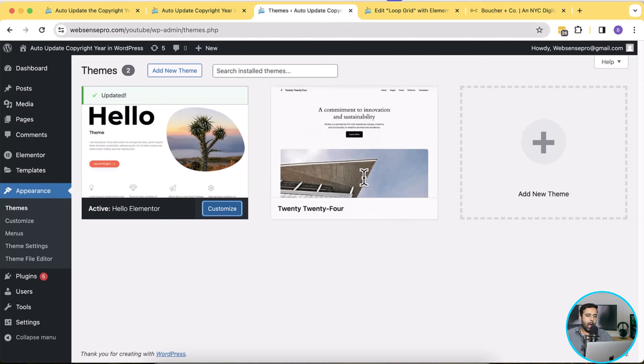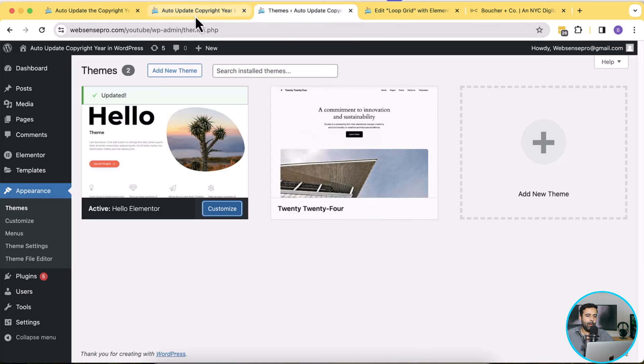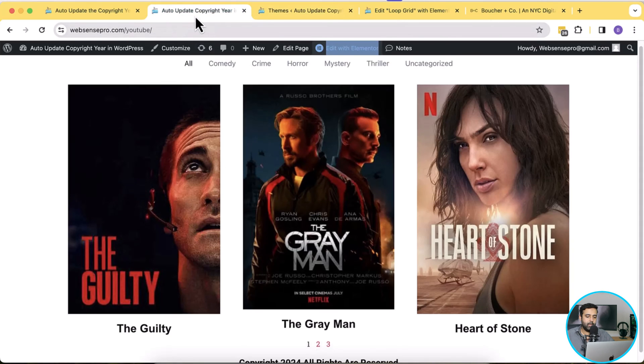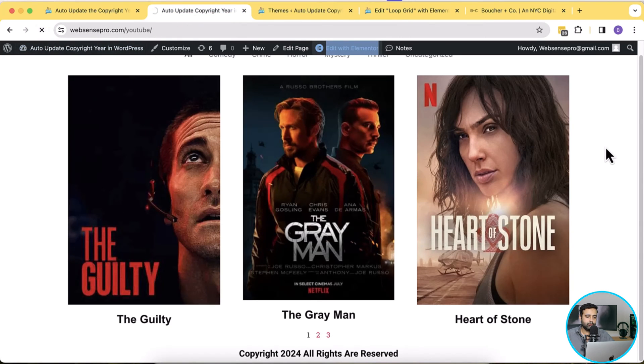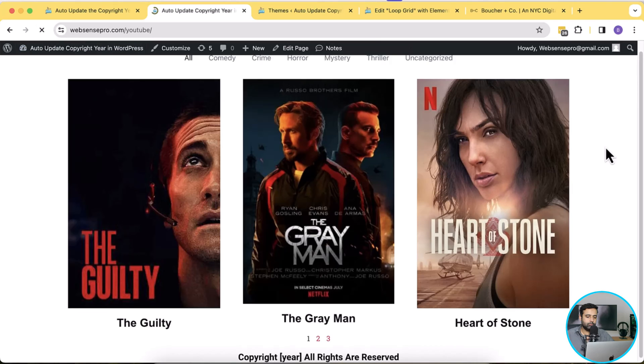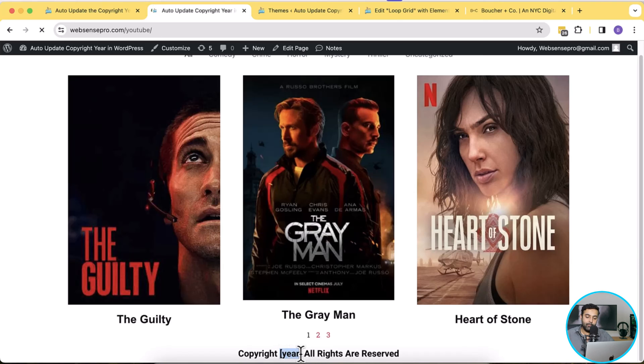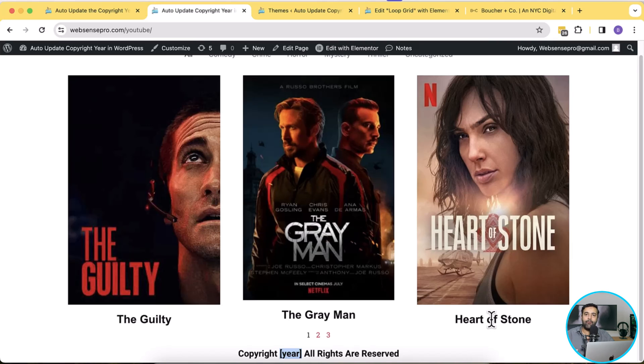And now when I go back to the home page of my website and hit refresh, you can see that the function which we created is no longer working and now it's just showing the blank short code.